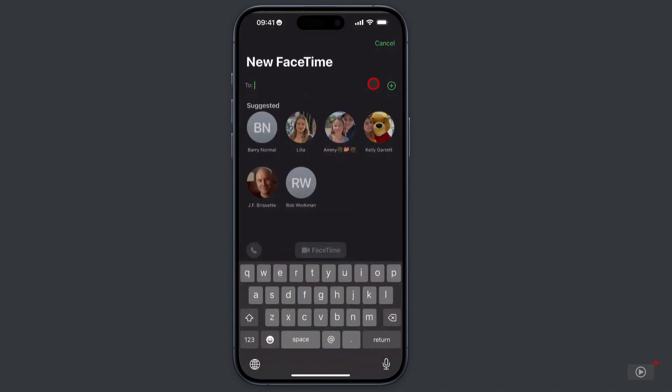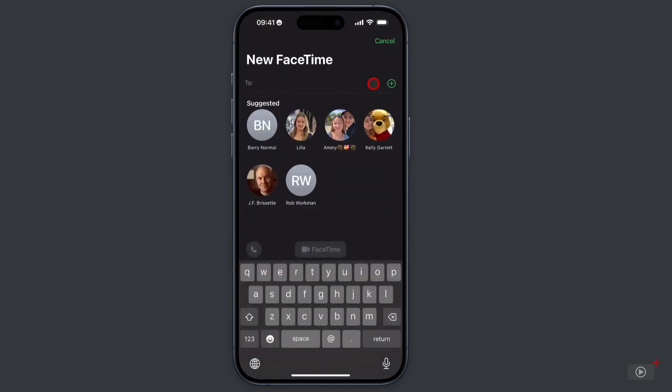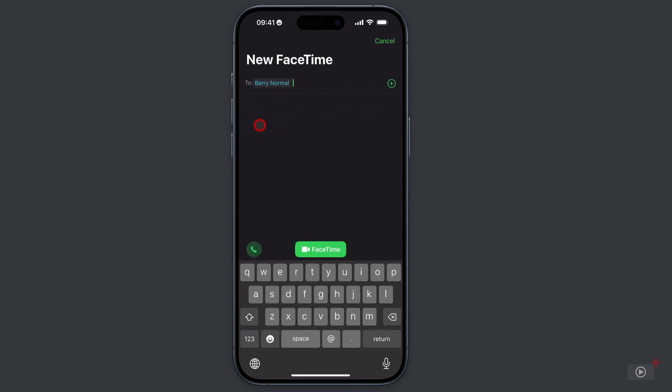If I tap on new FaceTime, I can pick one of these suggested contacts. Then down here, we have an audio button. Because despite the name, FaceTime is not video only. You can have just an audio call using FaceTime, which can be clearer and cheaper than a cell call. Or of course, you can tap here for a video one.